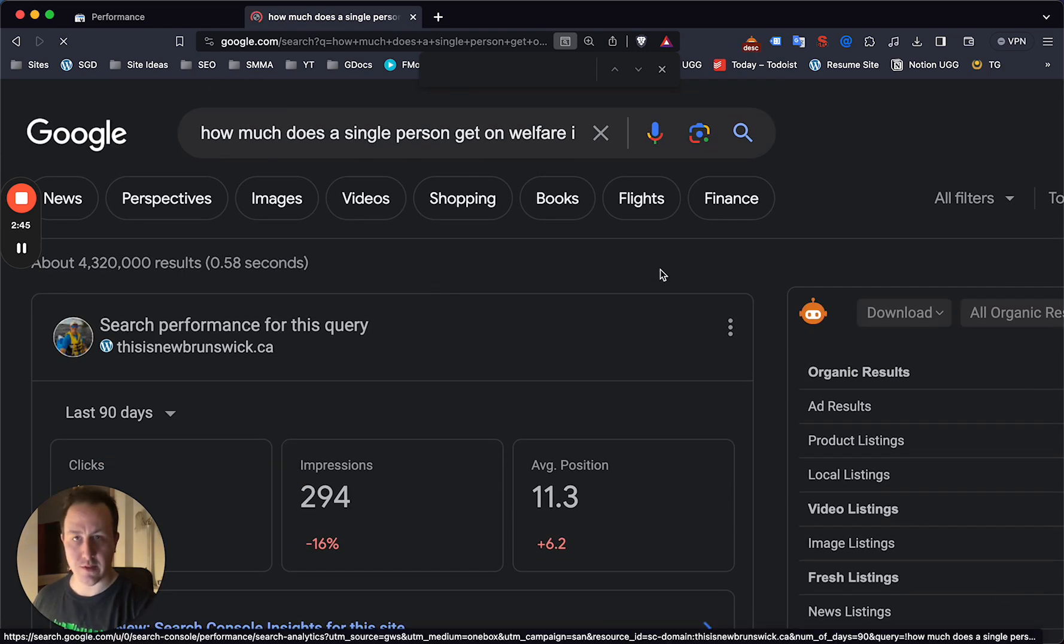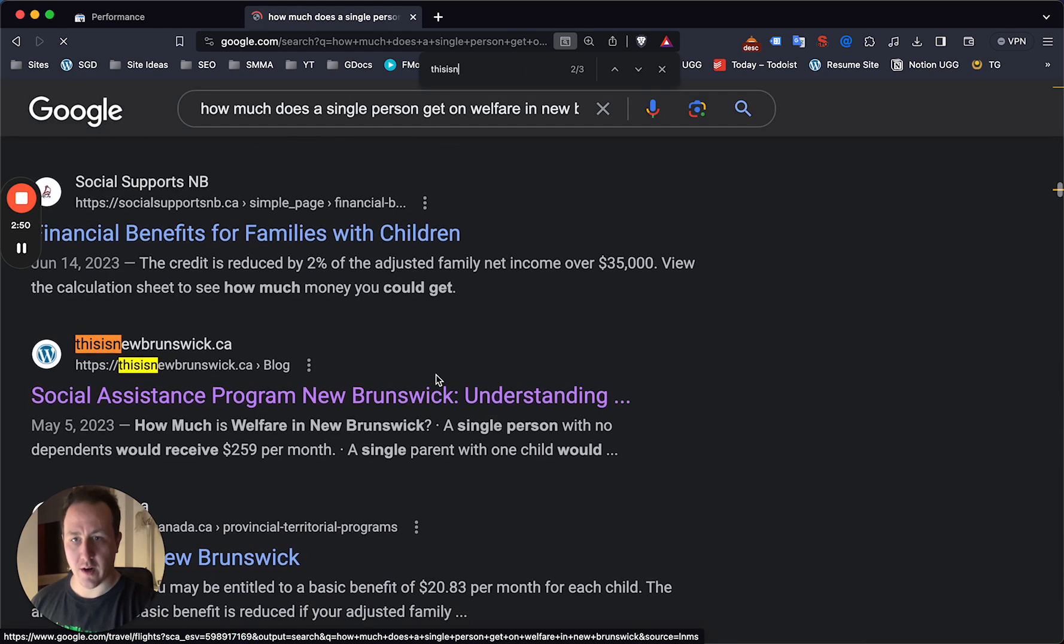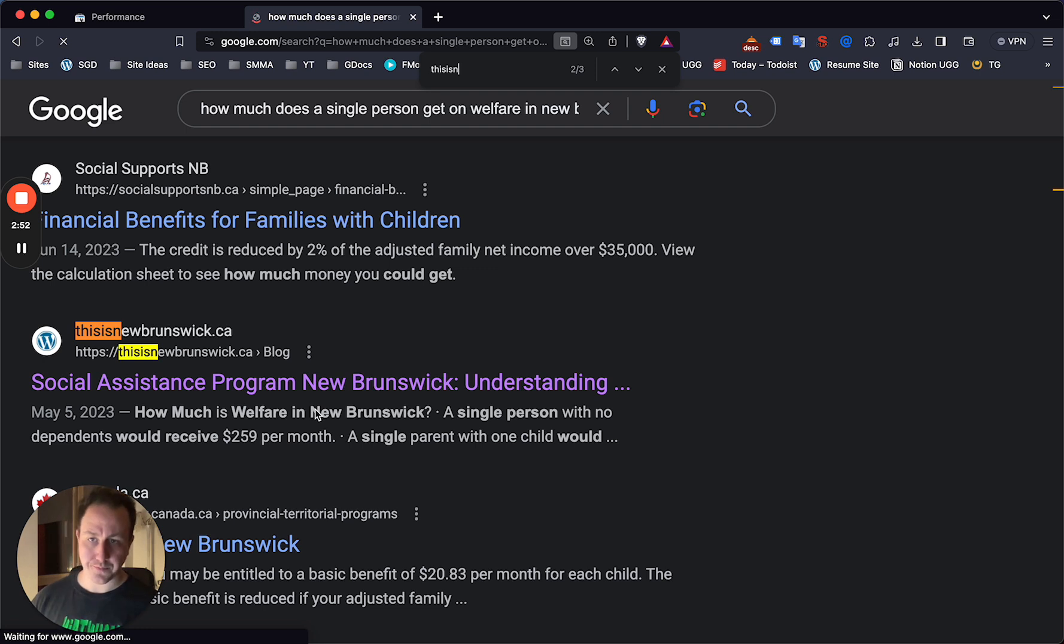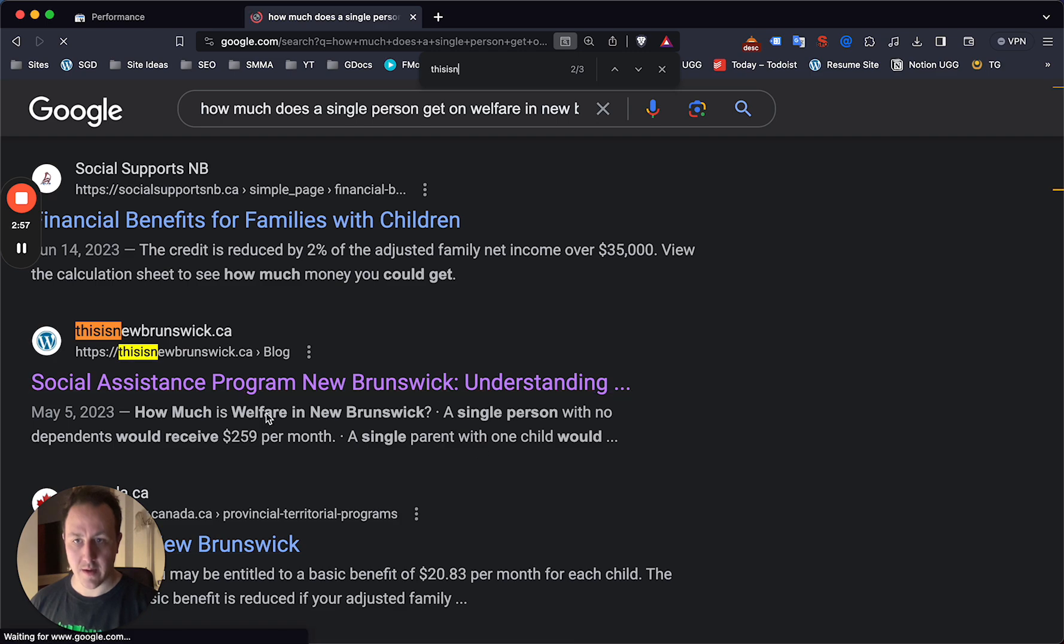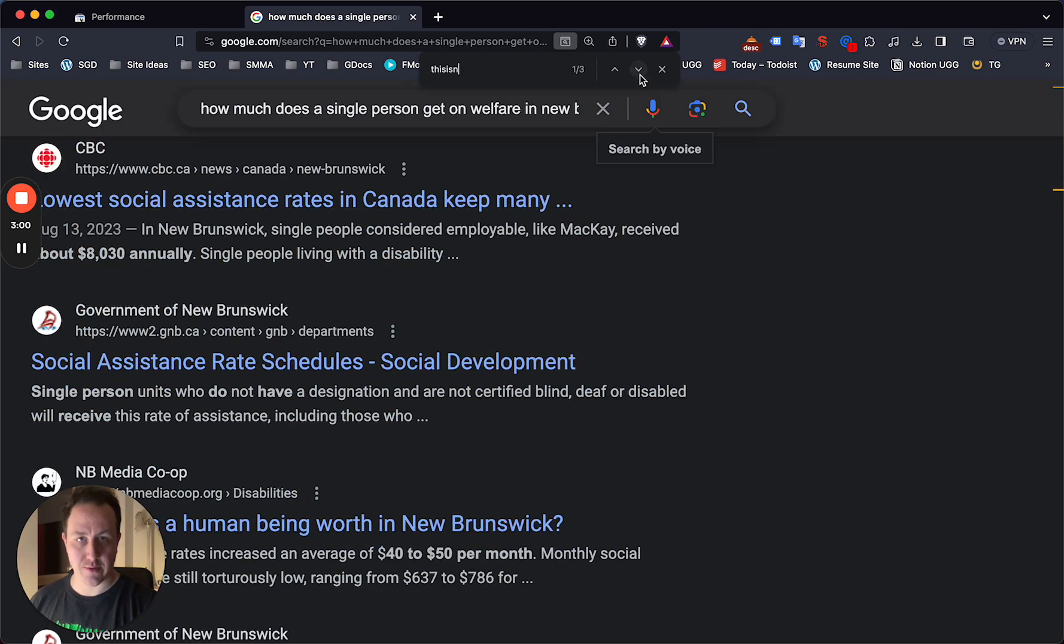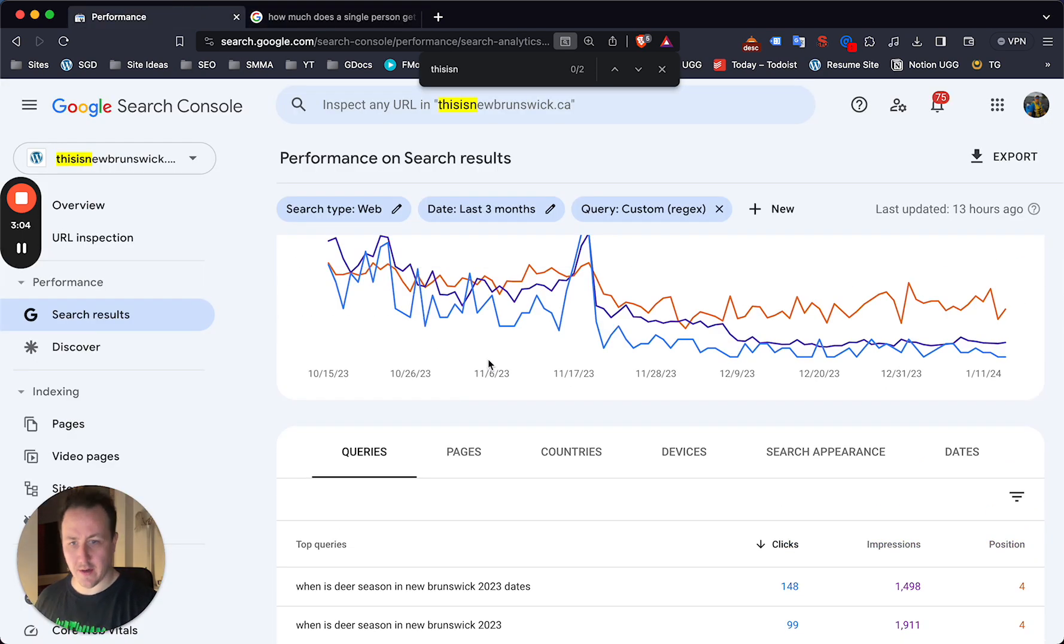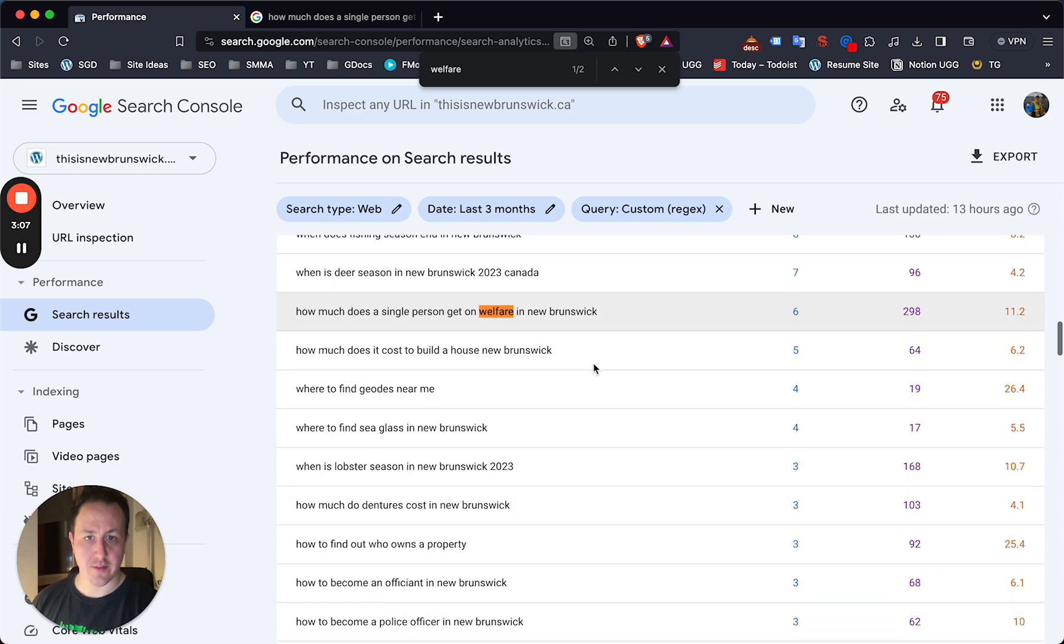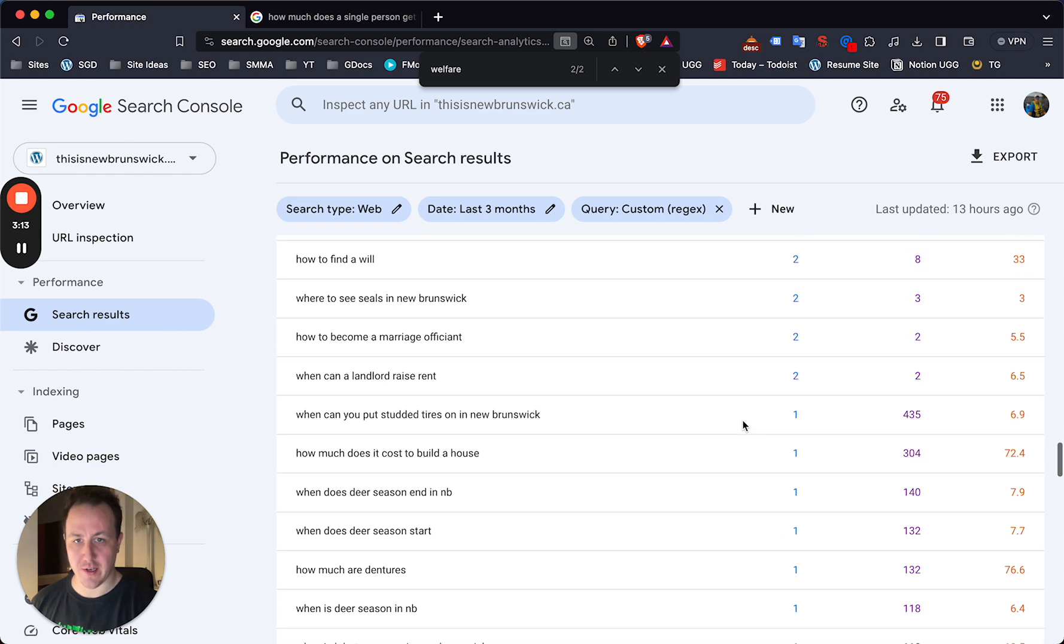Yeah, so you can see the search results there from Google, but this is New Brunswick and we are down there, right? So actually, I can tell right from this search that this is a really poorly formatted post. I did not know that the title for that was social assistance program New Brunswick.